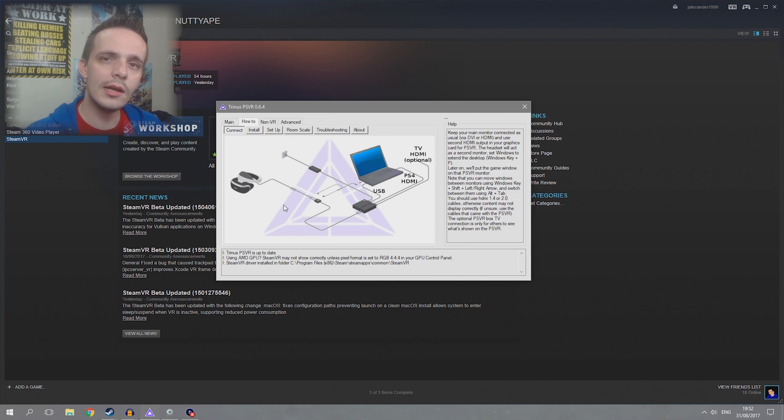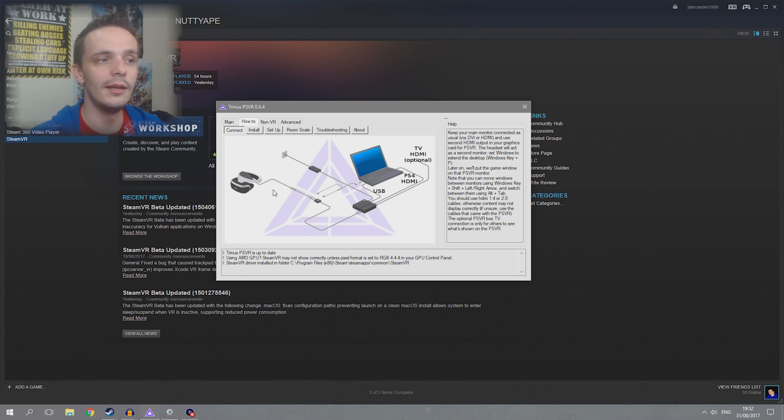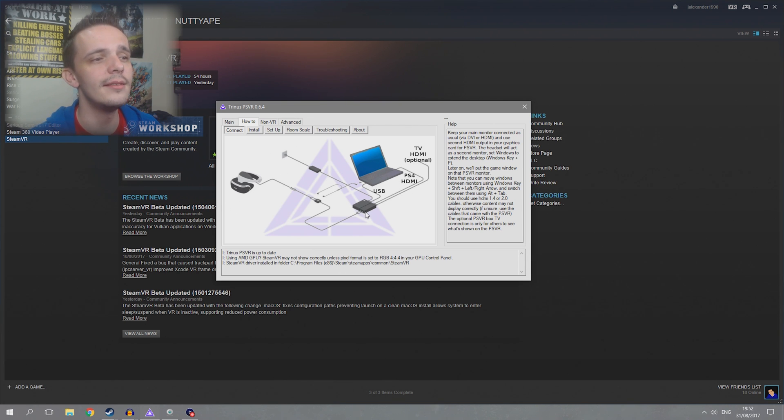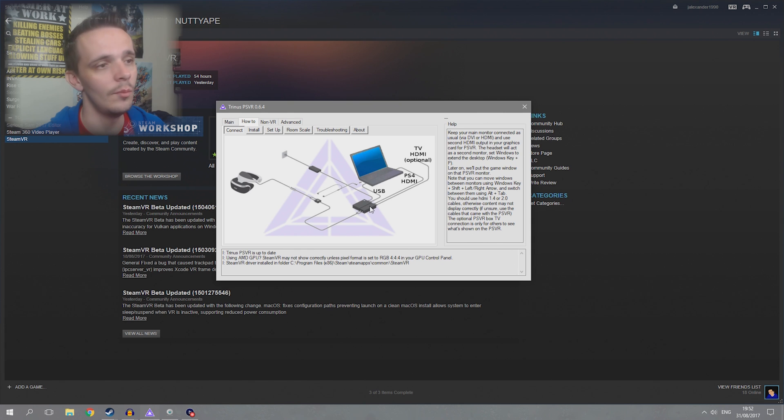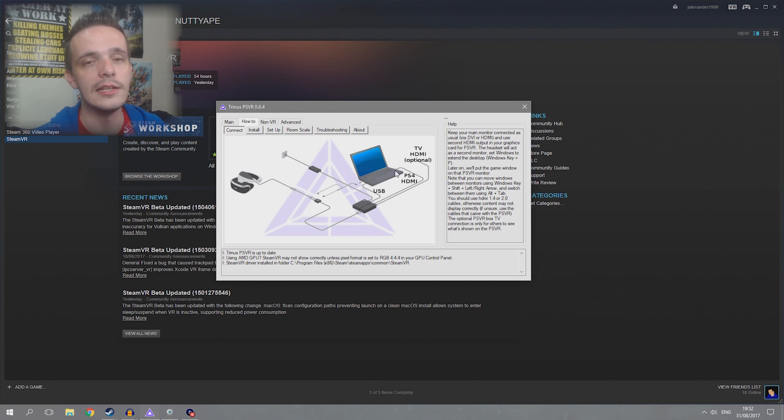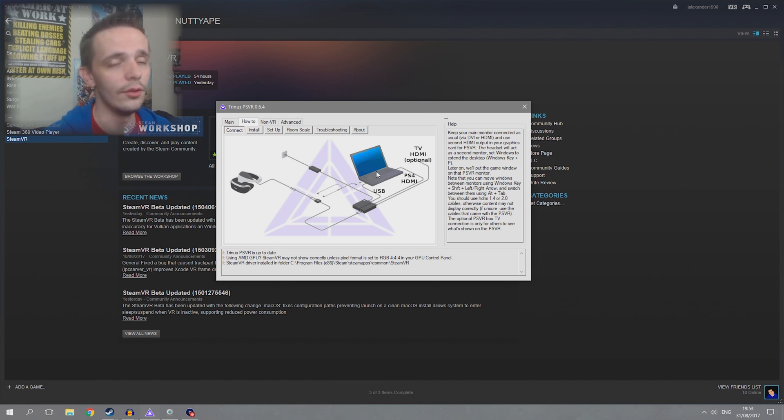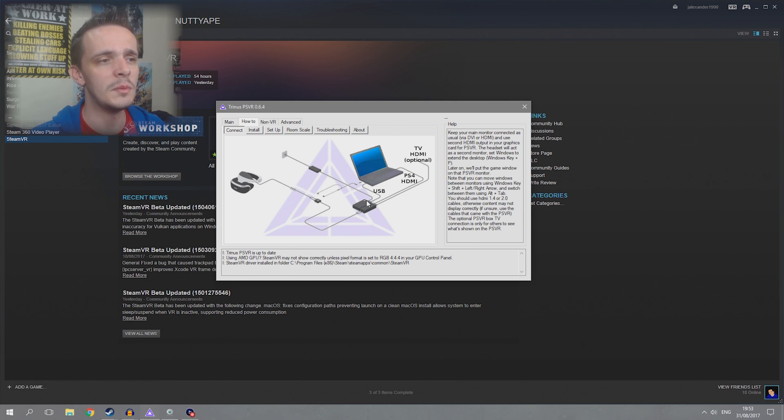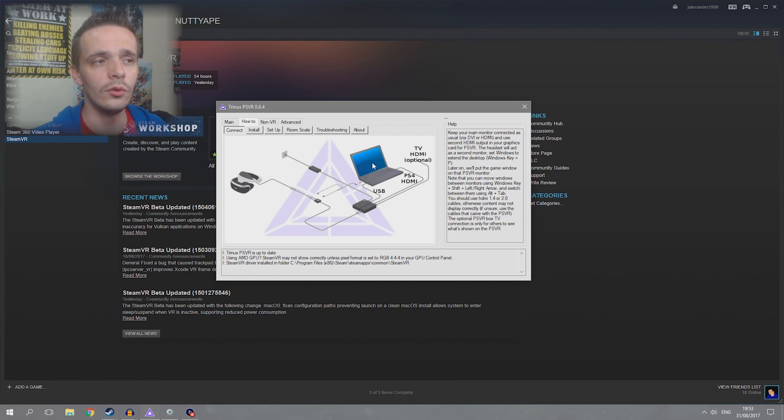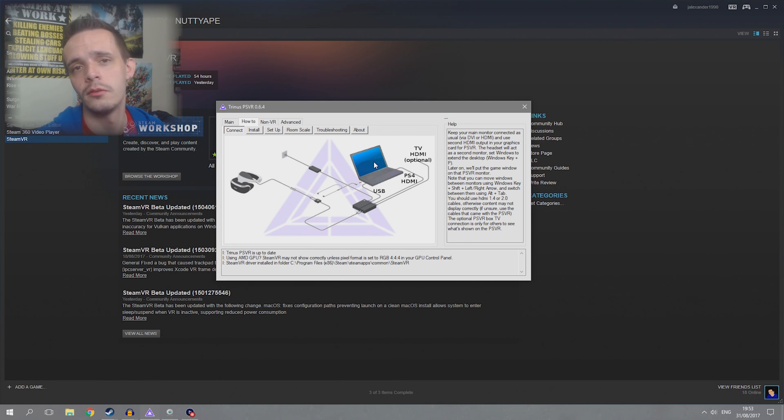So once Trinus is installed you will come onto this screen here. Now this is very similar to how I showed you how to set it up. You got the PlayStation 4 HDMI coming out and going into your HDMI on your computer. I'm using a desktop, this shows a laptop. The USB also has to go into one of the USB ports on your machine that you're using, and apart from that that's pretty much just how you set it up.